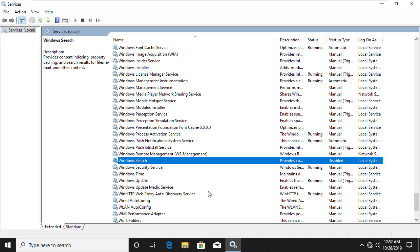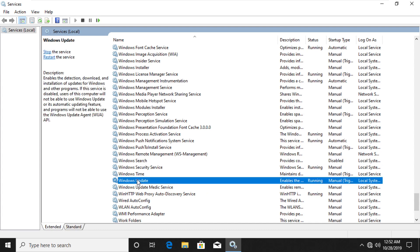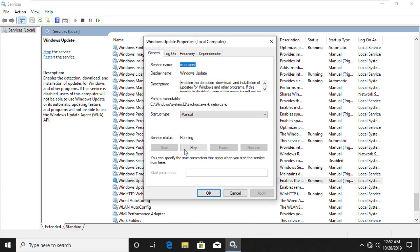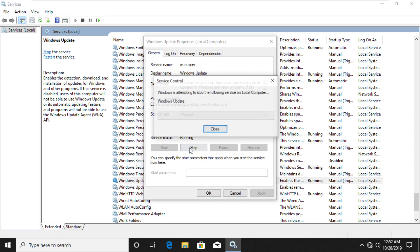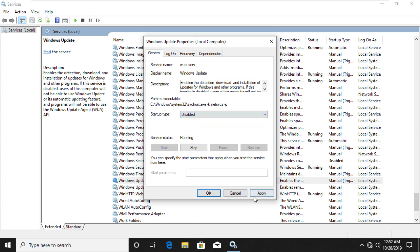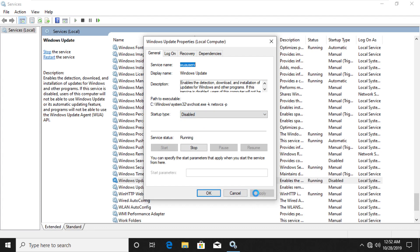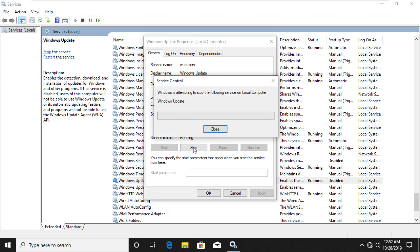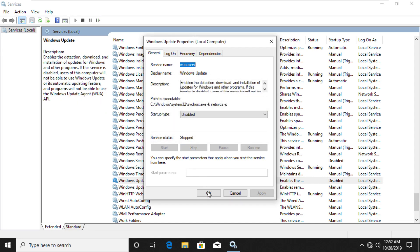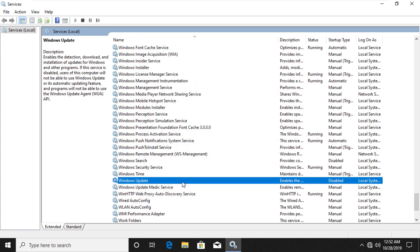In the same list, find Windows Update Service. Open Properties of that service and stop that service and disable it as well. This will stop unwanted auto-updates in background. Make sure it is stopped.